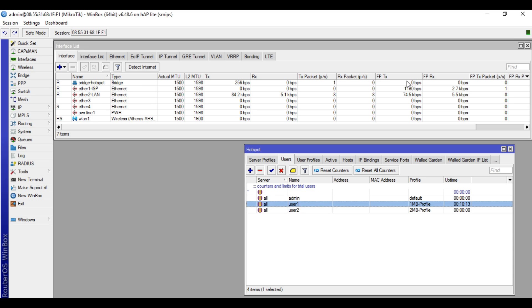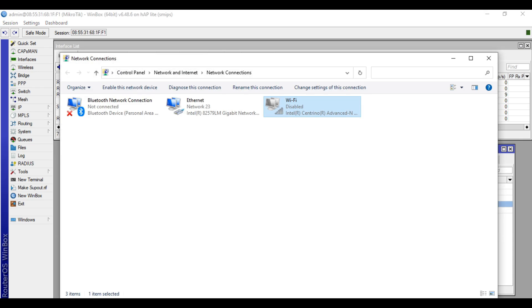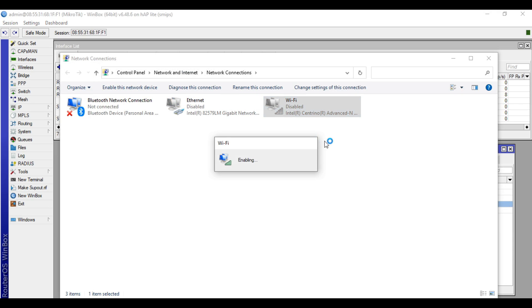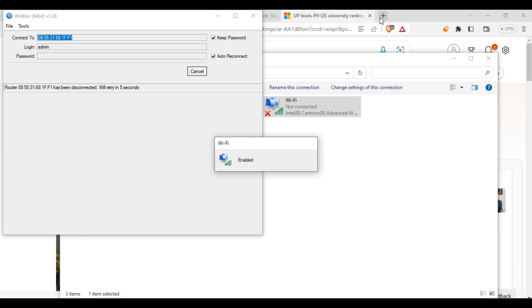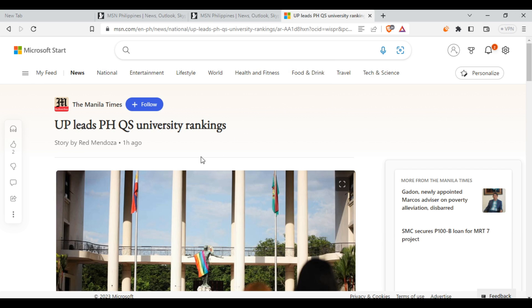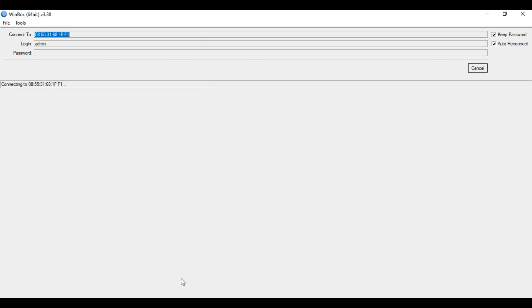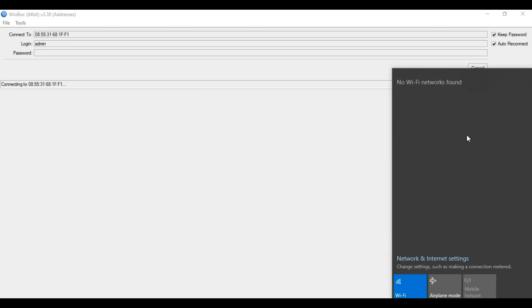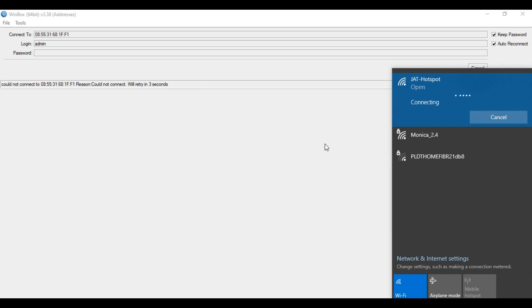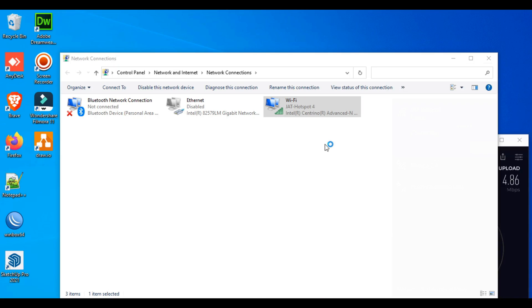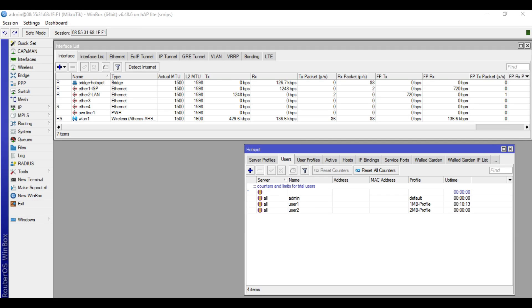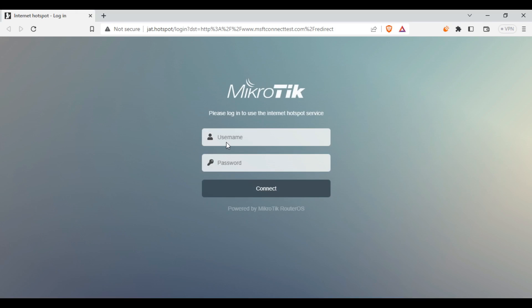Let's try now to connect to our hotspot. We'll use this laptop to connect to JatHotspot. We will disable the local line, then I'll enable the Wi-Fi. We are now connected, we'll be redirected to the hotspot login page. Then we will input user1, password 1234, connect.